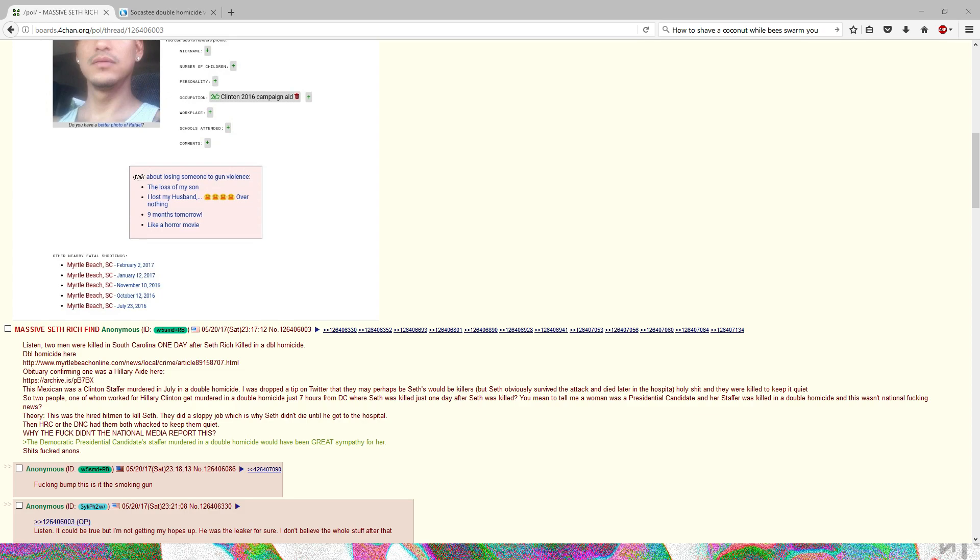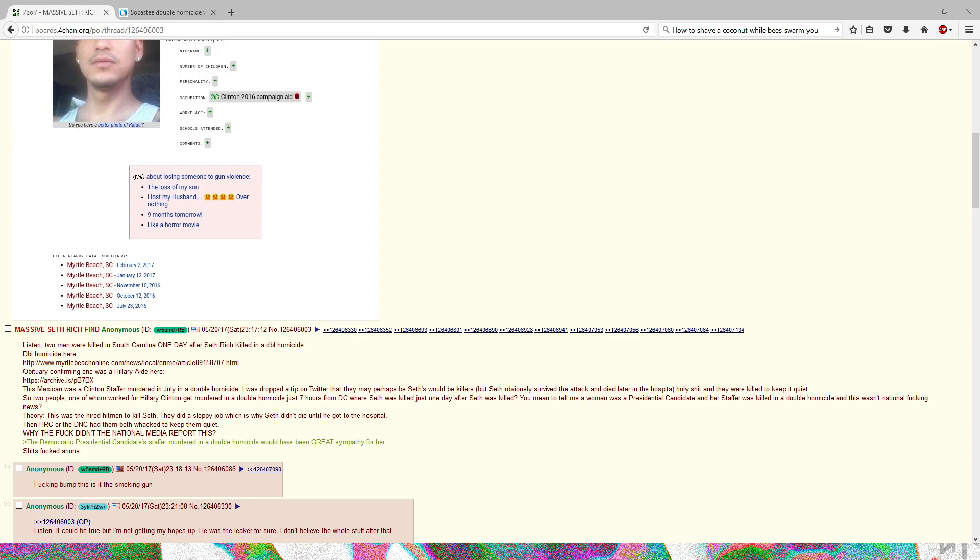Obviously they fucked up because Seth didn't die immediately, was transported to the hospital. It was supposed to be made like a mugging but they didn't steal anything, so that obviously raised suspicion. The fact that WikiLeaks released this information about the leaker is completely messing up the DNC. Right now it's resurfacing.